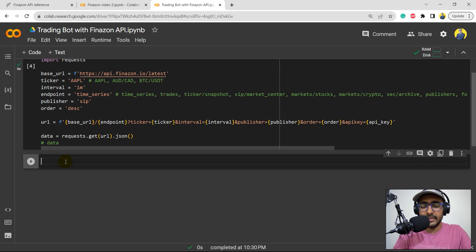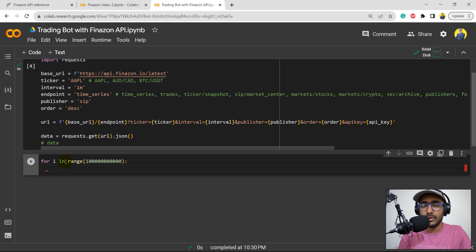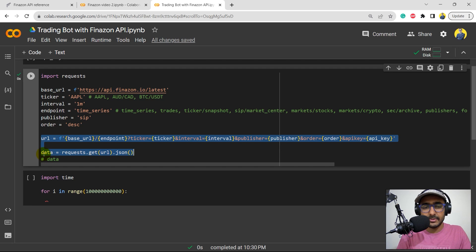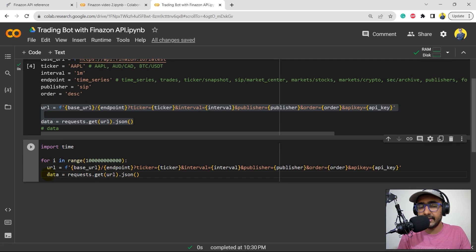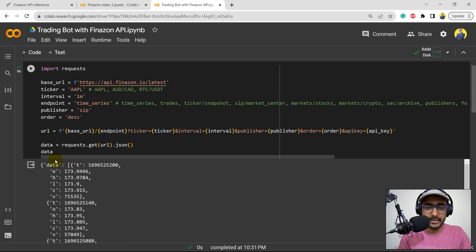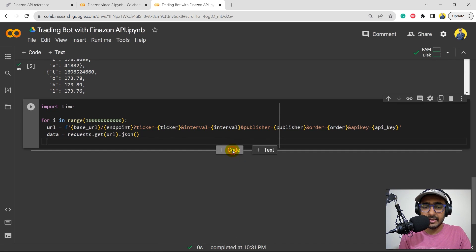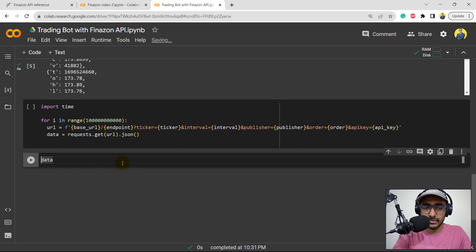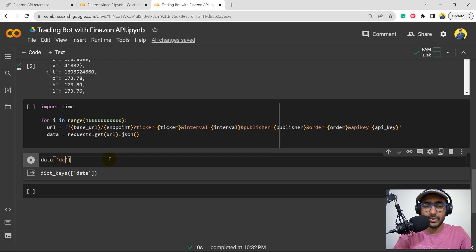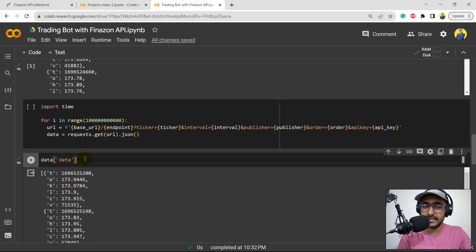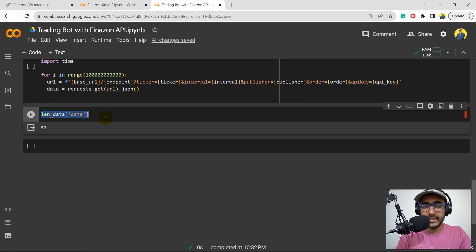I'll make the for loop in the next cell. For i in range — let's pick a very big number. For these many iterations, this code will run, and we need to import the time library because we need to sleep for 60 seconds. I'll copy this URL and the data. Every time this URL refreshes, this data will get refreshed. The entire information is inside a dictionary — a JSON format — with the key 'data', and inside it we have the information. There's just one key, which is 'data'. The value is a list of length 30, meaning 30 minutes of data.